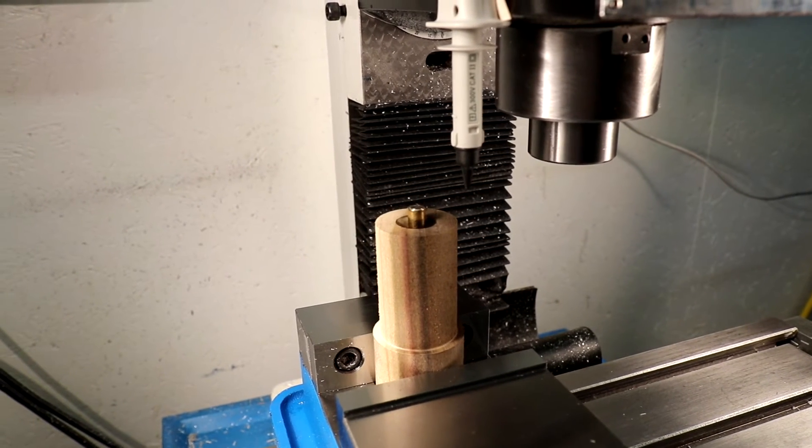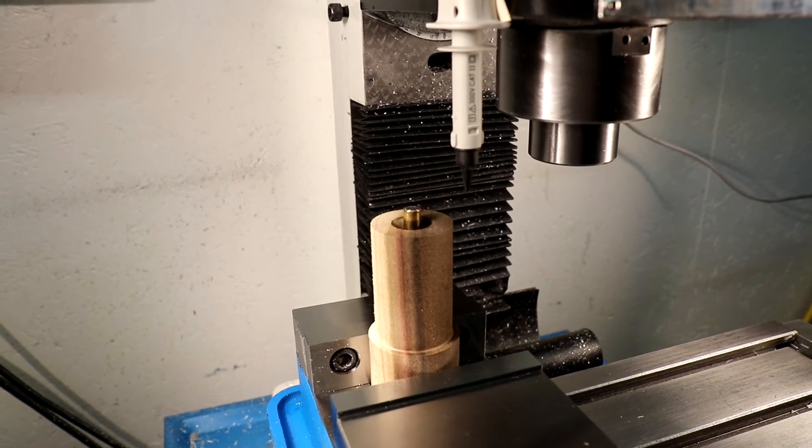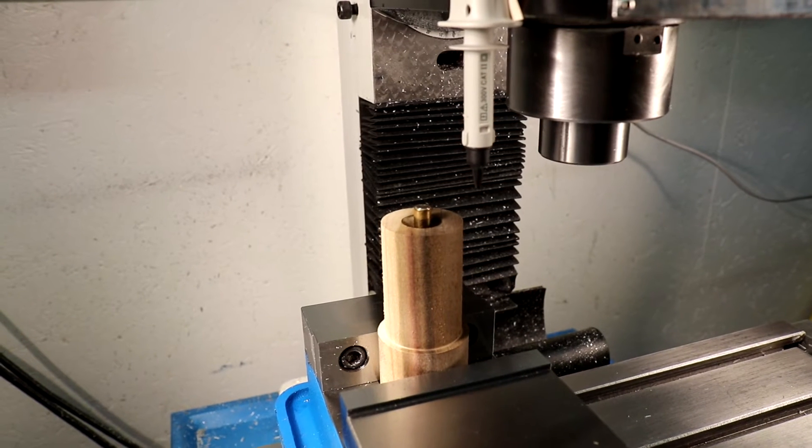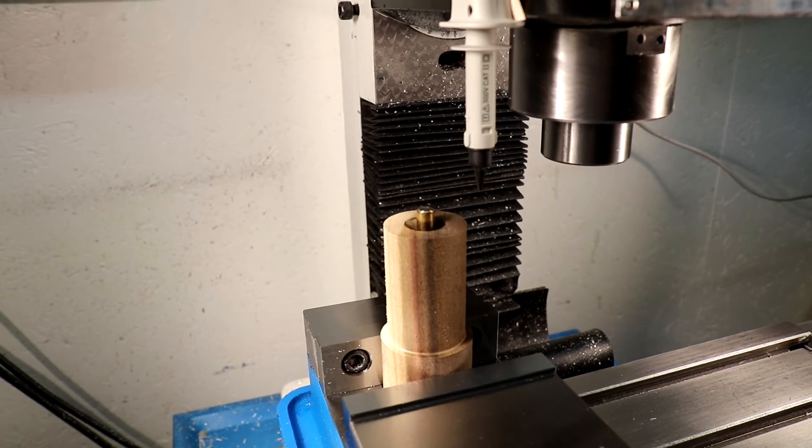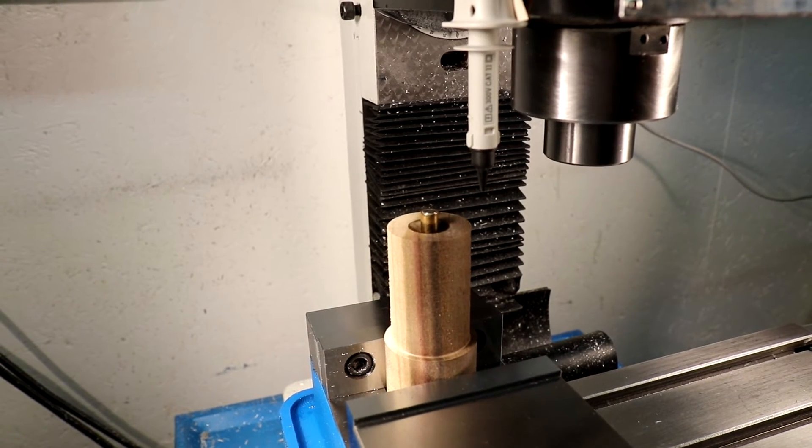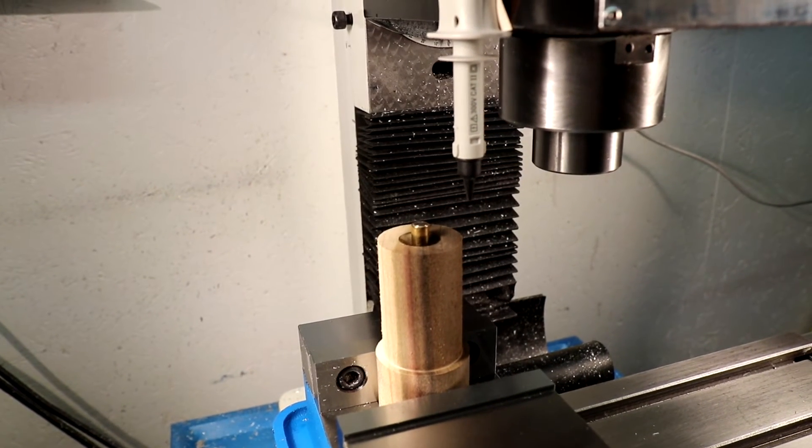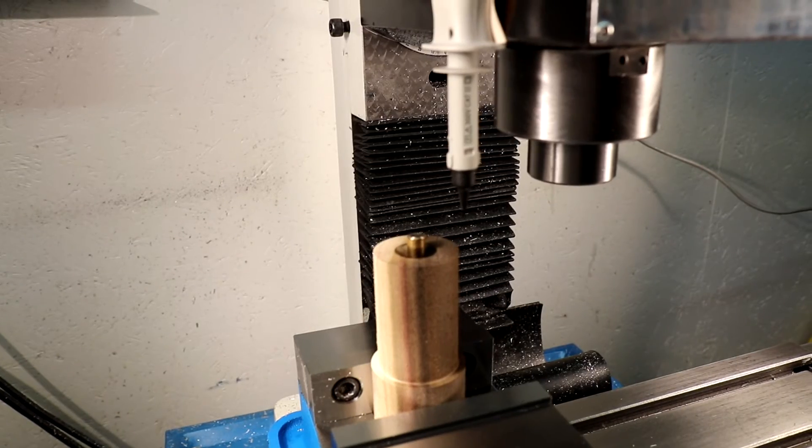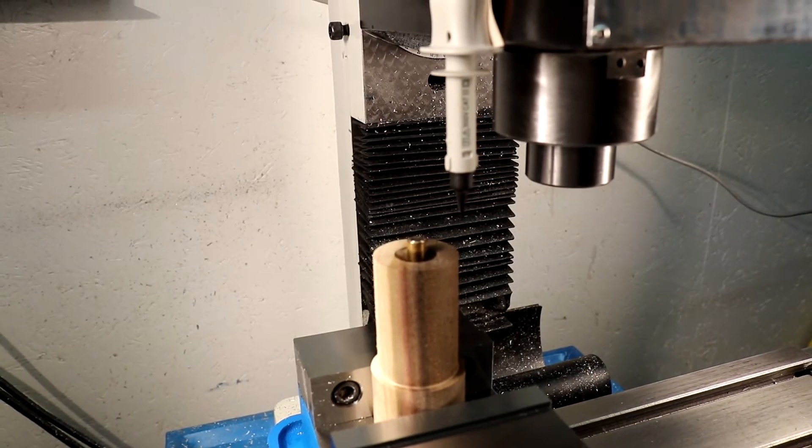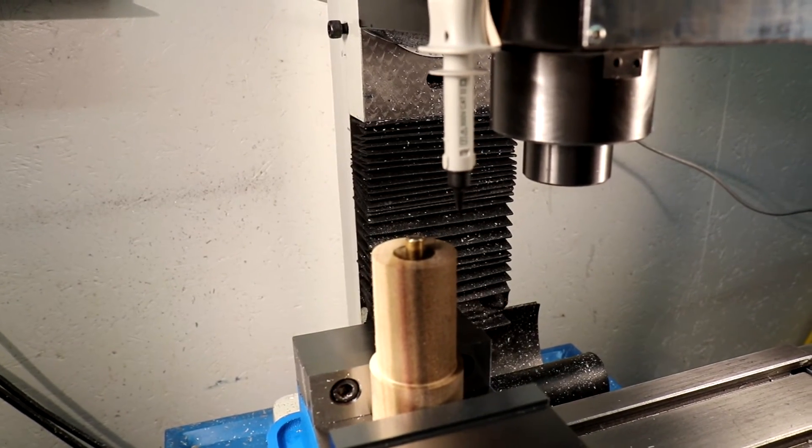You can move the mill quite a bit faster than this. I just was using 5 inches per minute as a conservative number in case something did go wrong that there would be minimal damage.